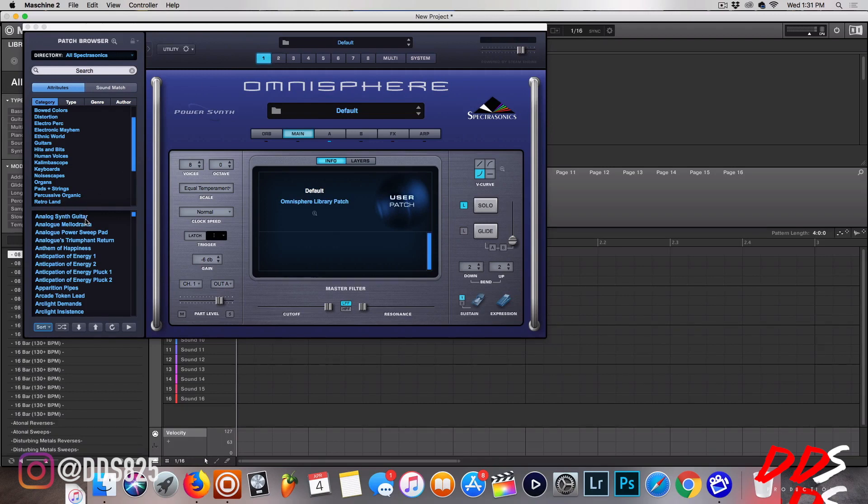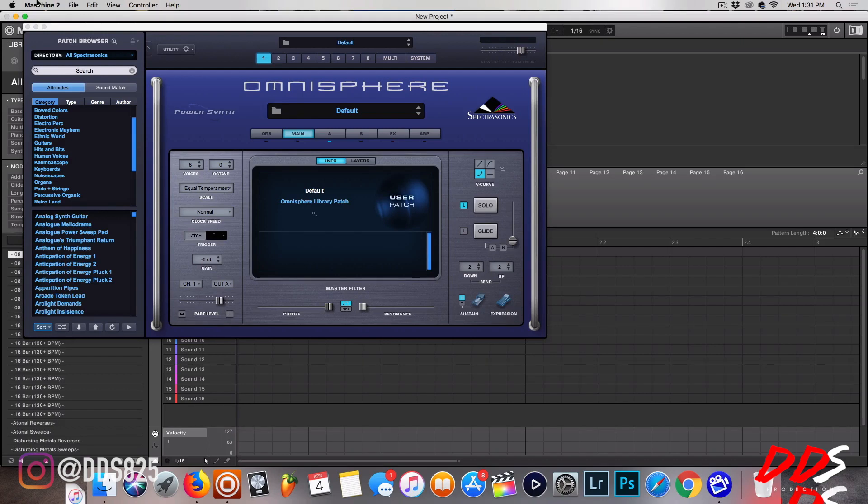So hopefully this video was helpful for you all that's just now starting out and want to open up your different VSTs inside of Machine. Hopefully you all have a wonderful day, I appreciate y'all tuning in, and once again I hope this was helpful. Thank you for watching, take care.